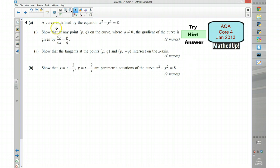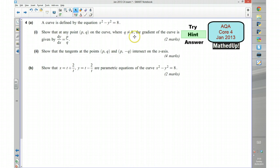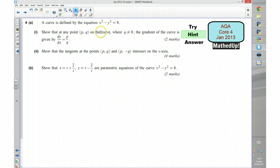We've got a curve defined by the equation x squared take away y squared is equal to 8. We need to show that at any point pq on the curve, where q is not equal to 0, the gradient is given by dy/dx equals p over q. To start with, you want to differentiate each of the terms of the original equation with respect to x, then rearrange to get dy/dx in terms of x and y, and substitute in the values of p and q.